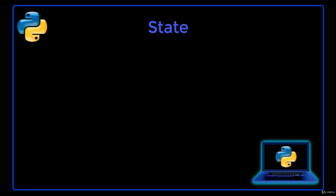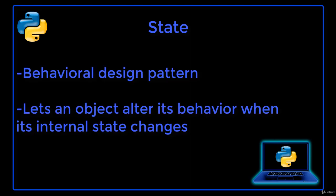In this lecture we will learn about the State design pattern and how to implement it in Python. State is a behavioral design pattern that lets an object alter its behavior when its internal state changes.